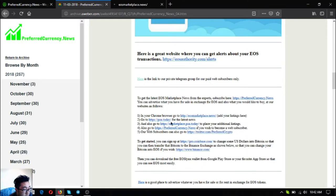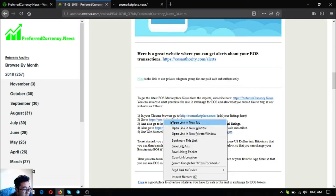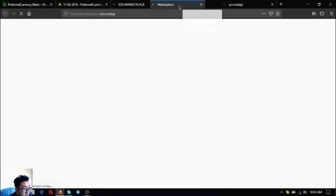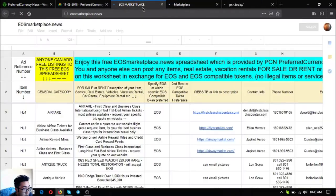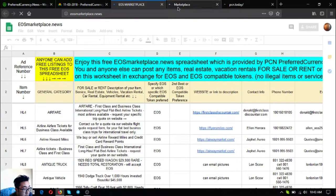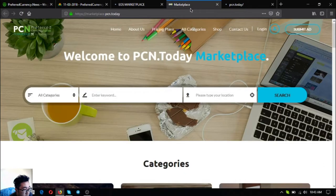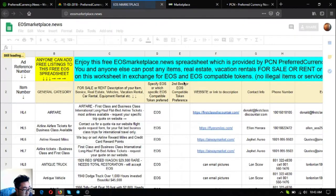Also our other useful links aside from EOS Authority. These two are marketplace websites, eos.marketplace.news and marketplace.vcntoday. As you can see this is a marketplace website, there's a lot of items already.